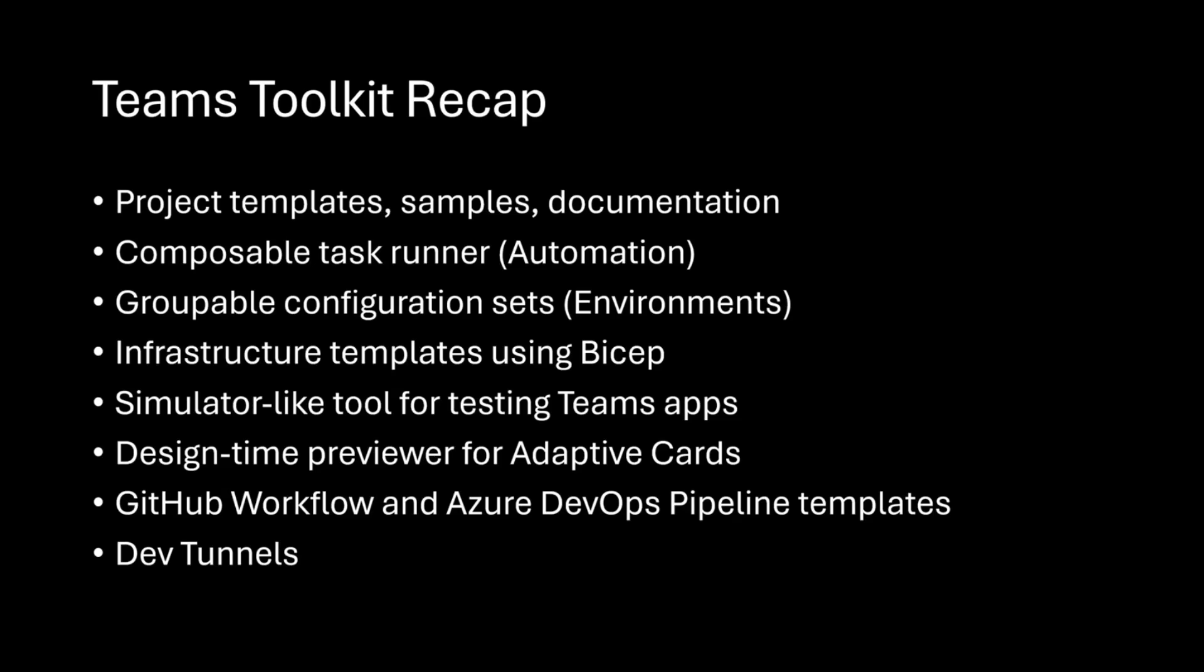We have a design time previewer called the Adaptive Card Previewer. We also have GitHub Workflow and Azure DevOps templates to do CI-CD, and we also have support for creating DevTunnels, so it makes things a little easier for you to debug these solutions.